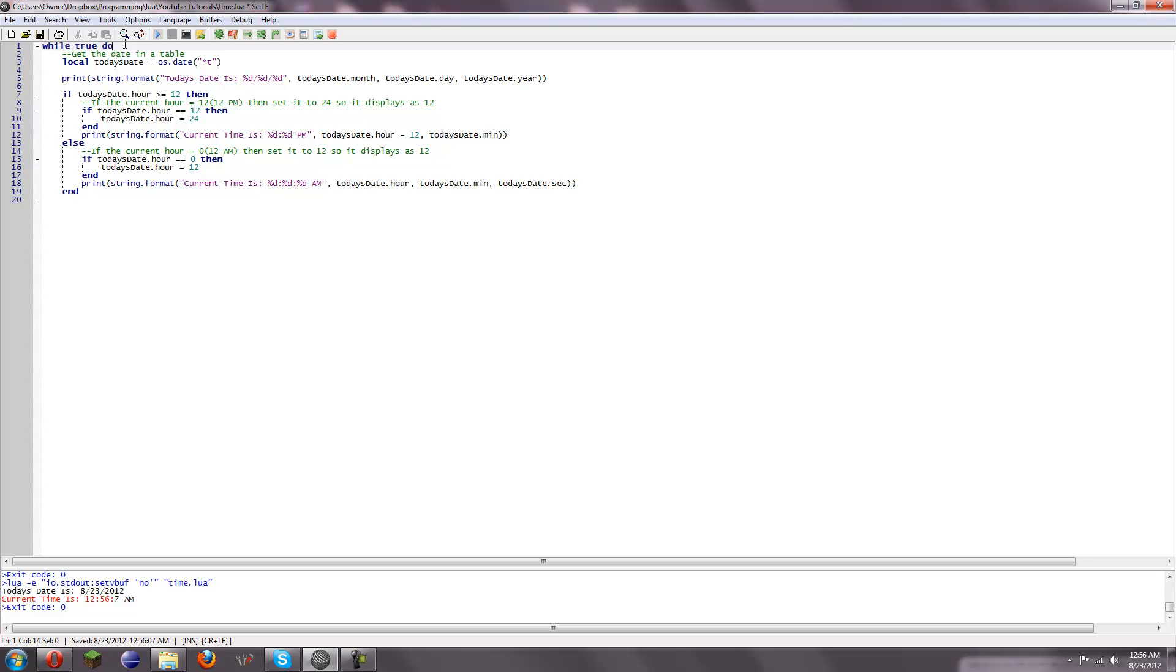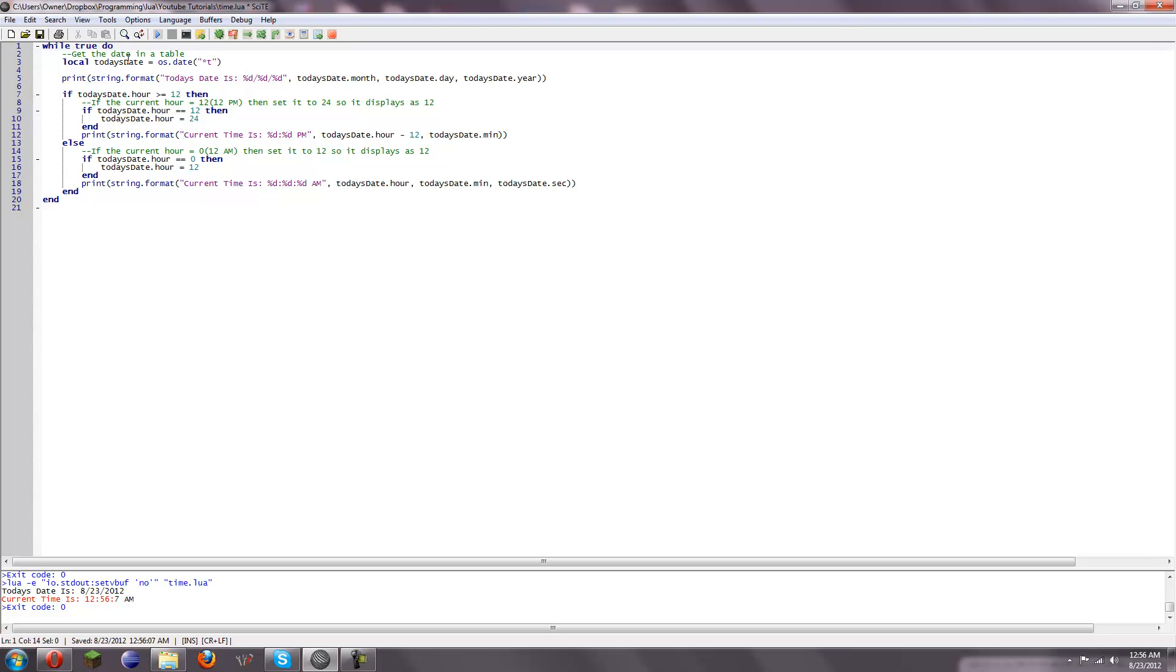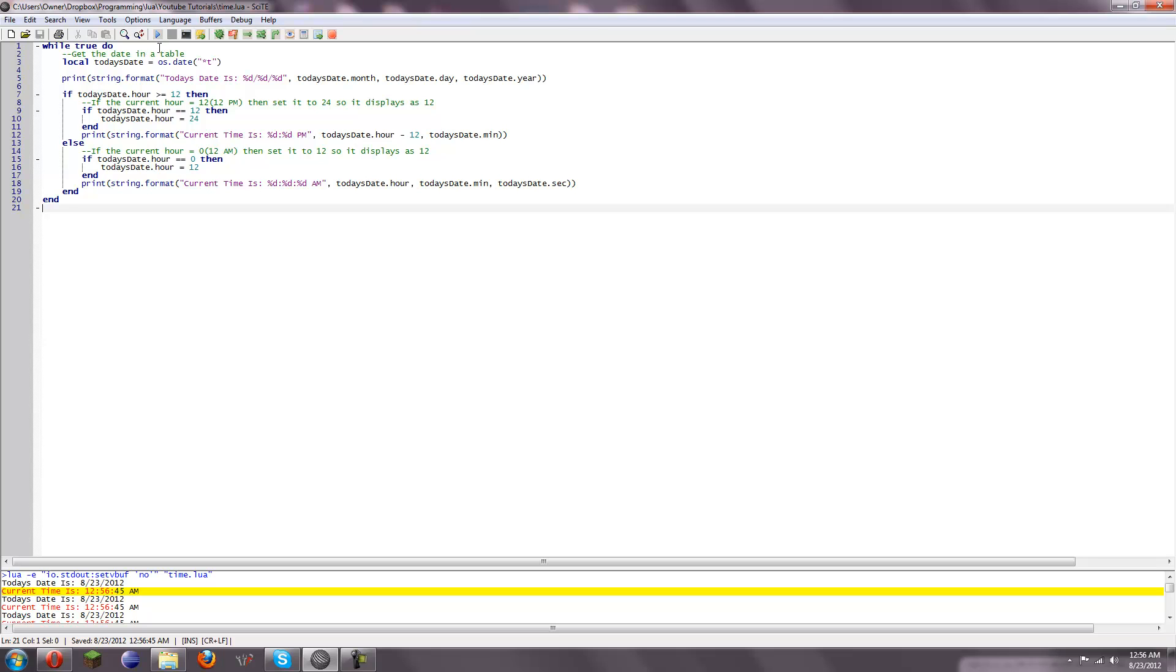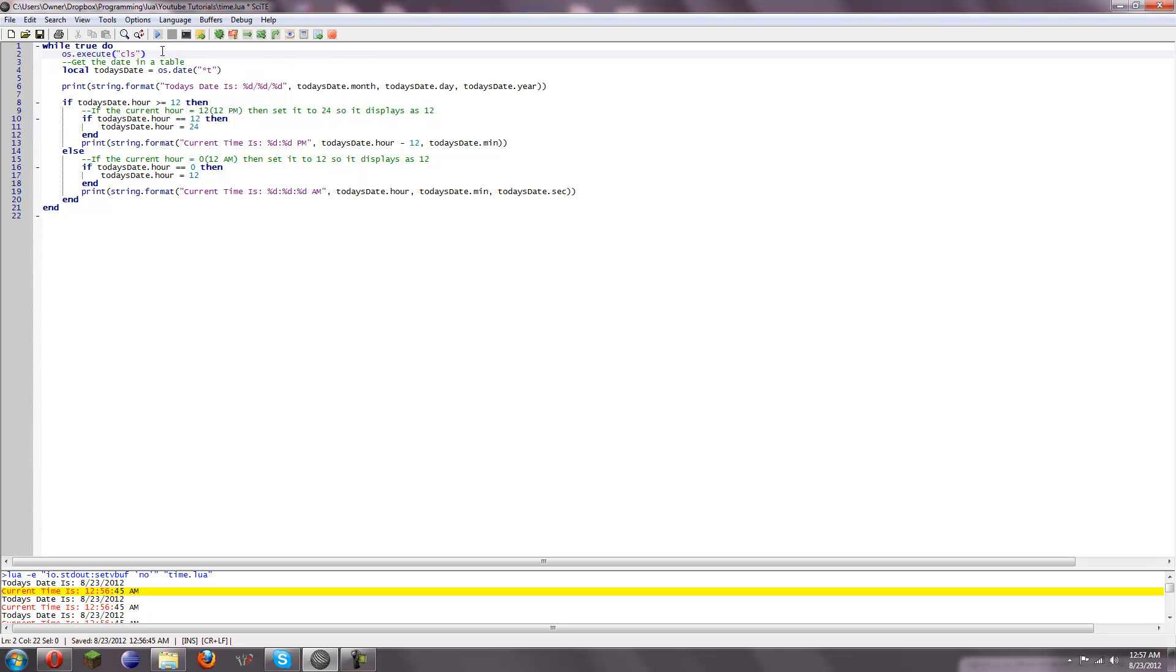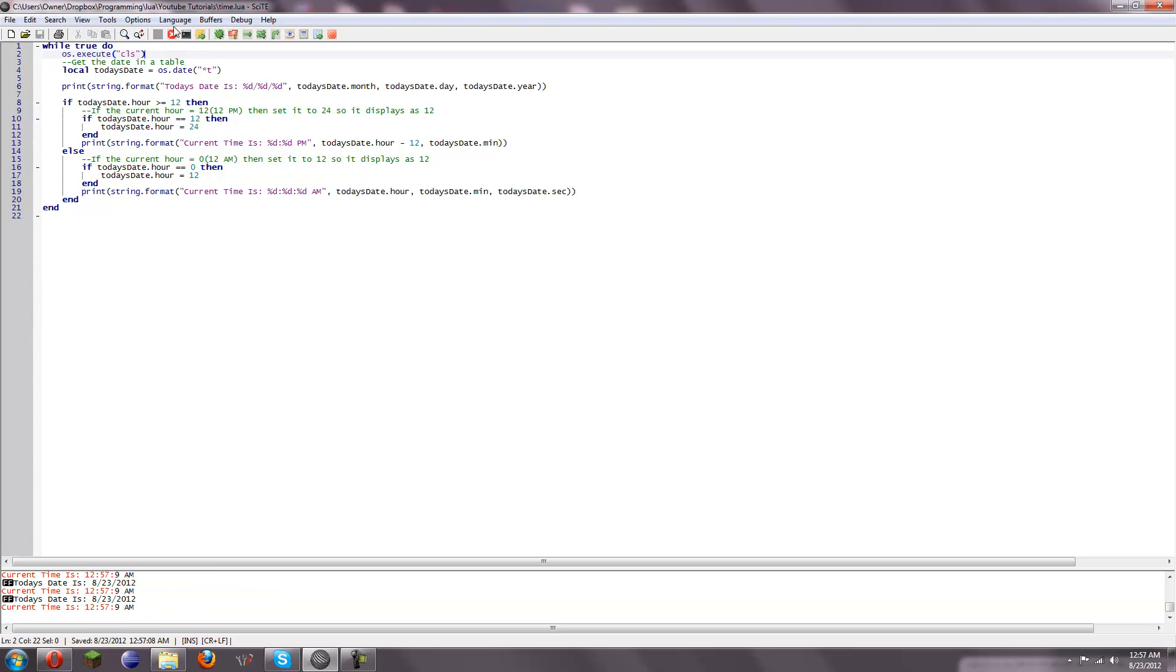And if we do while true, do, and then an end. And then, let's say, now let's say, whenever we run it, we're just going to get the same thing over and over and over, but it does update. But the only way I have found to make it only show it at once is using os.execute, which will execute a command line program. And that is cls, for clear screen. That's the only way I've found to clear the screen in Lua so far, just using basic Lua.